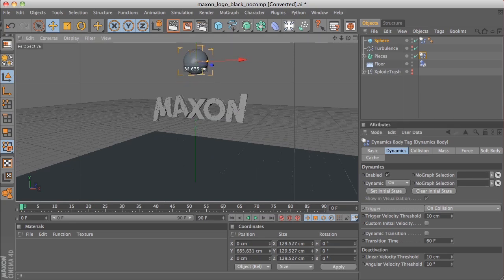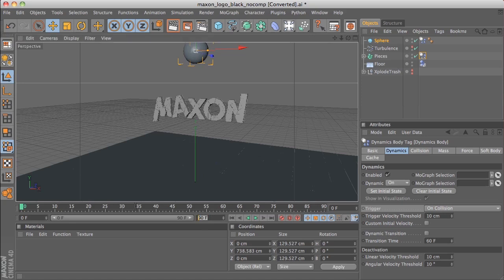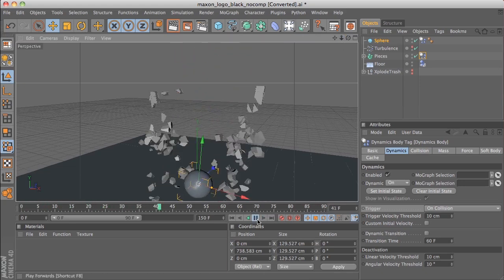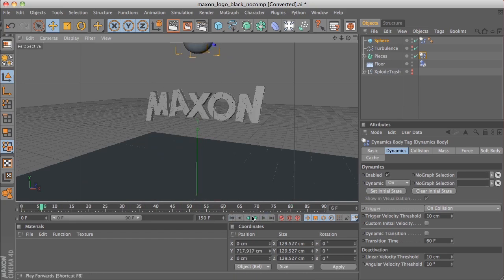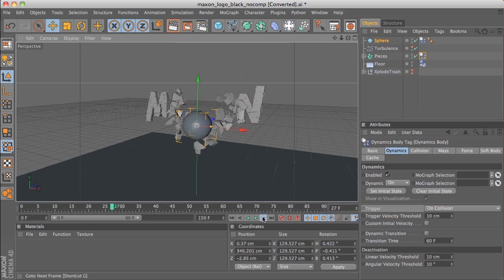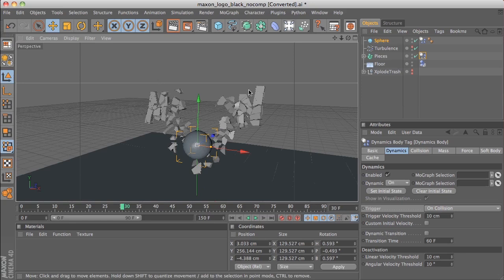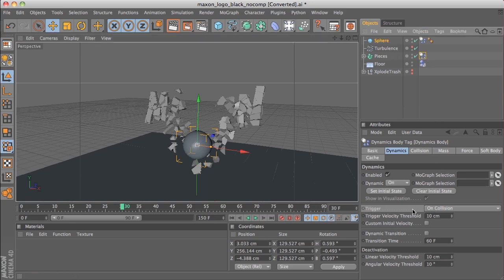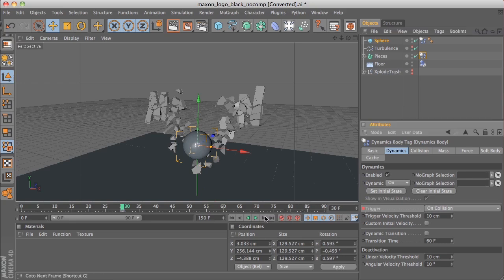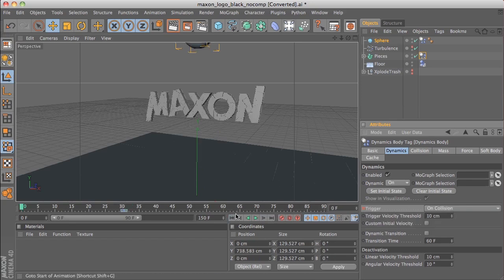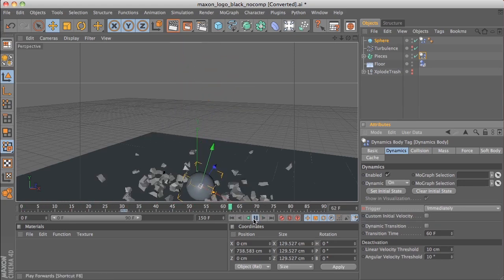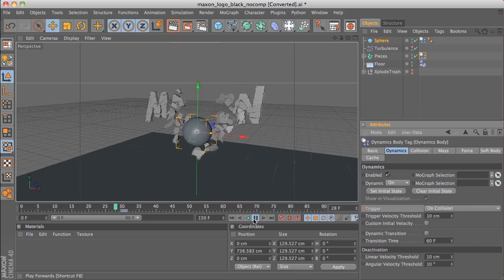We'll move the sphere a little bit higher and make the animation a little bit longer. When we play back, hopefully it will smash away most of the text. You can see there are still a few pieces up in the air that need sorting out. A little trick we can do is to keyframe the Trigger value. Make sure the tag is selected, go to Trigger, and Control-click on the animation dot to record a value of On Collision at this frame. Move forward one frame, change On Collision to Immediately, and Control-click the animation dot again. From that frame onwards it will no longer just react to collision — it will tell everything to fall immediately, so any pieces that weren't falling will suddenly start falling.